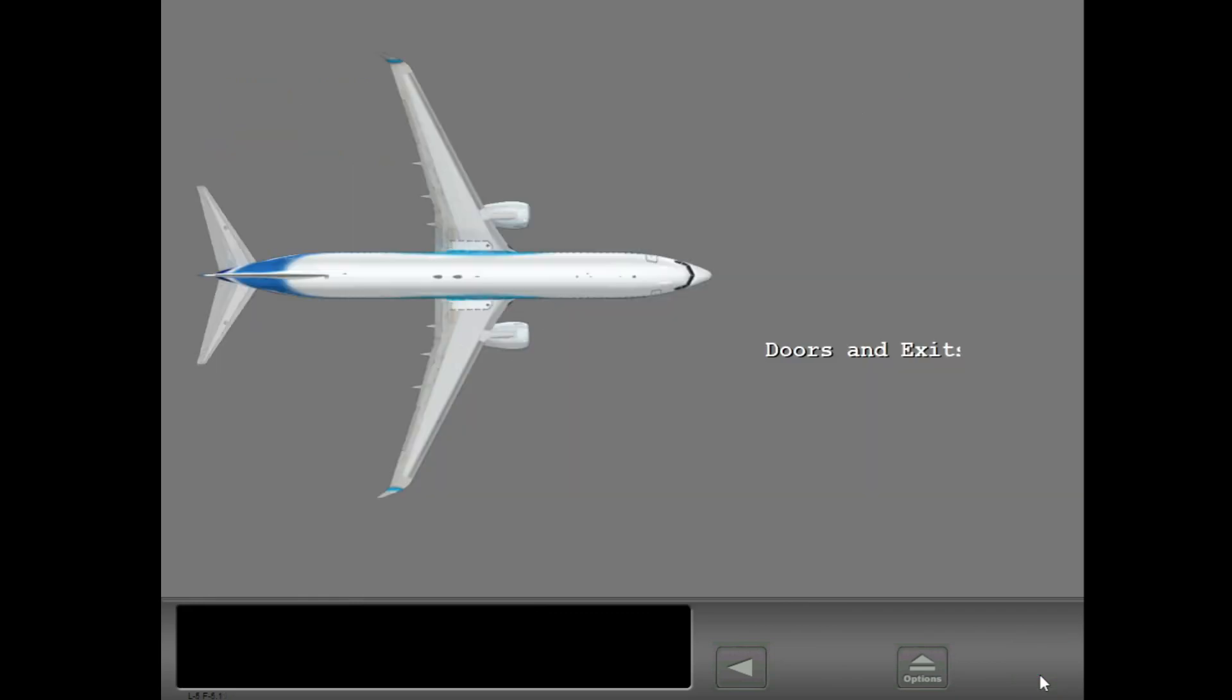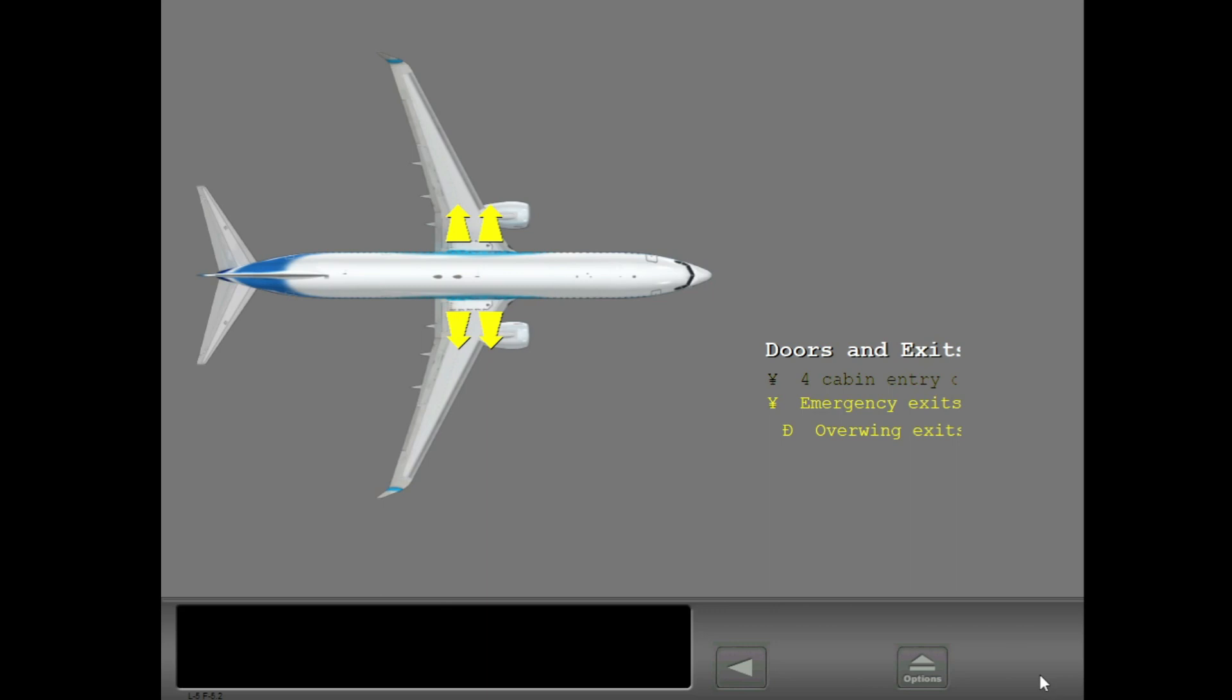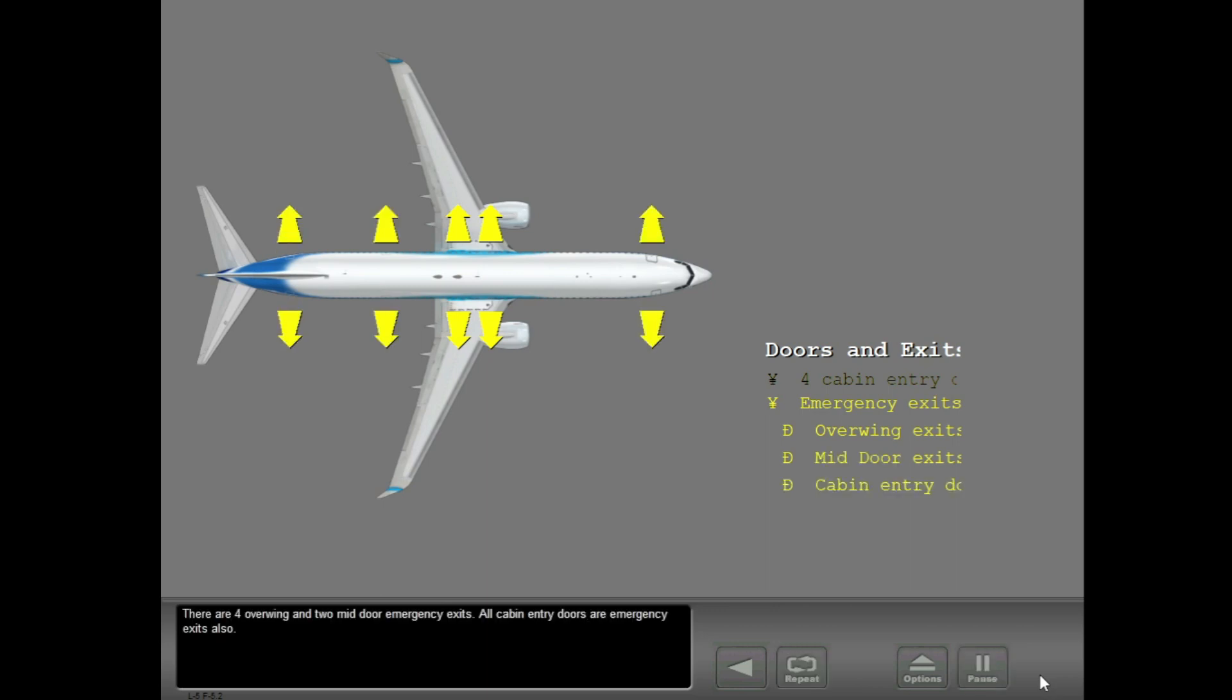There are four cabin entry doors, two on each side of the fuselage. There are four overwing and two mid-door emergency exits. All cabin entry doors are emergency exits also.